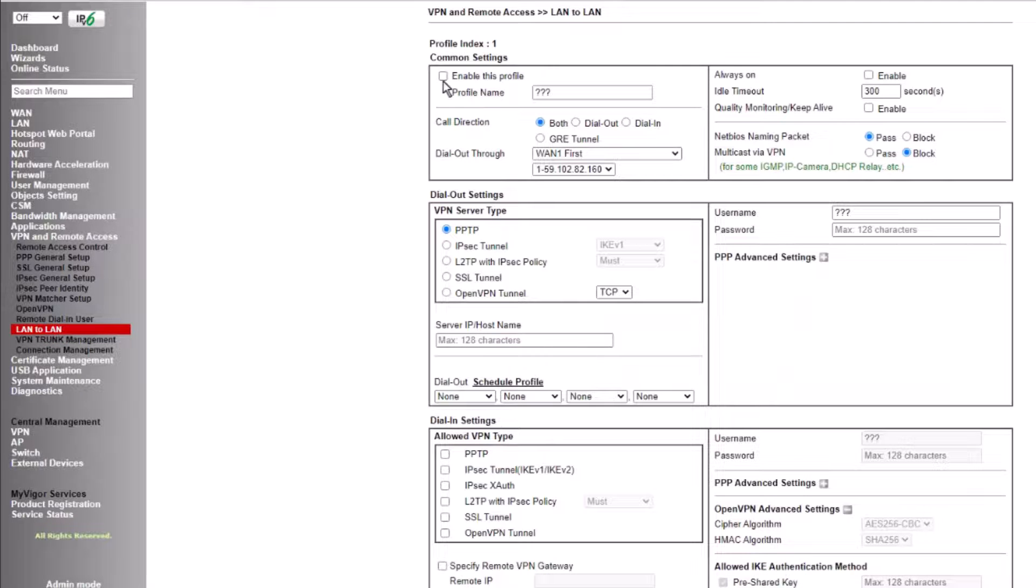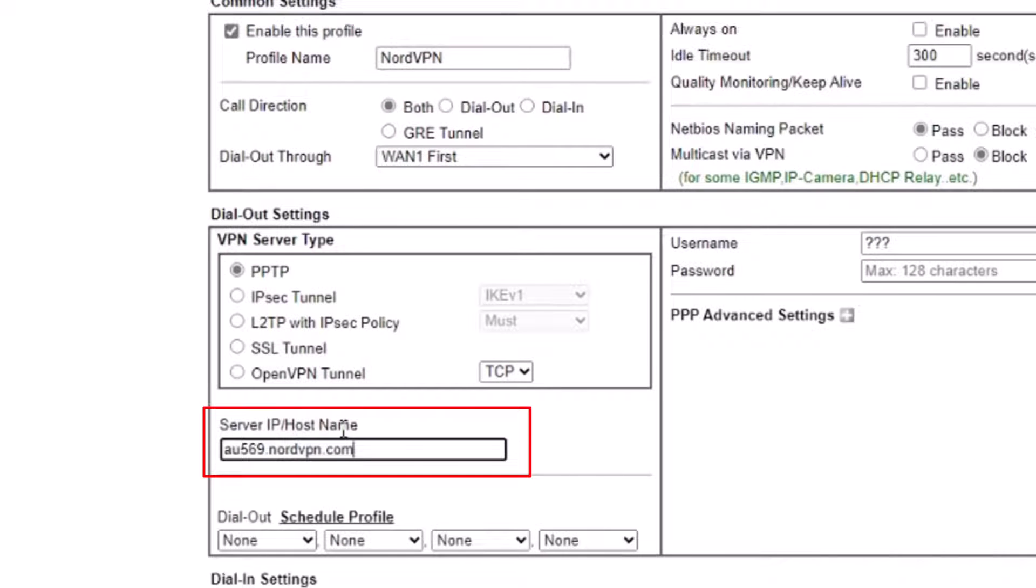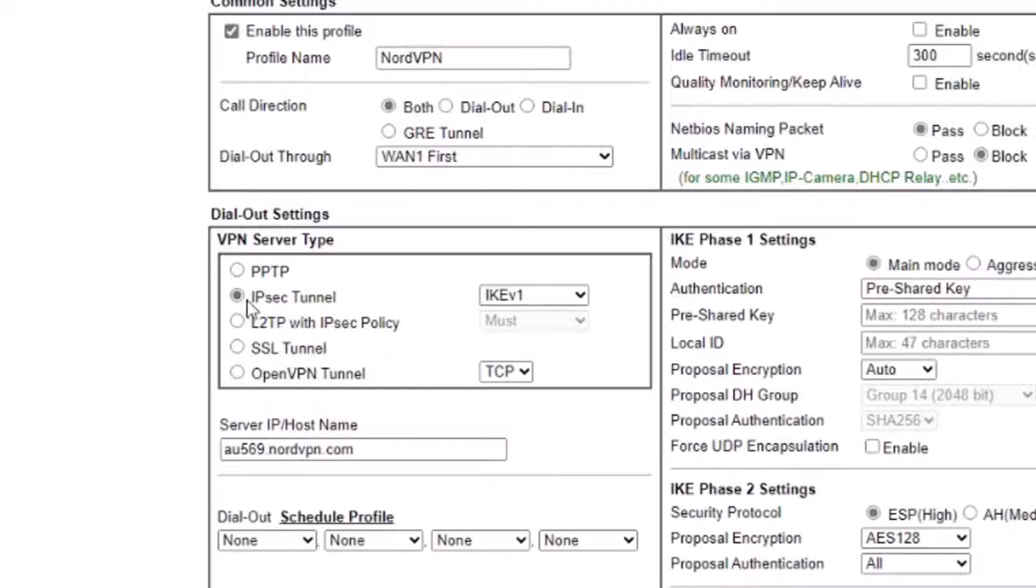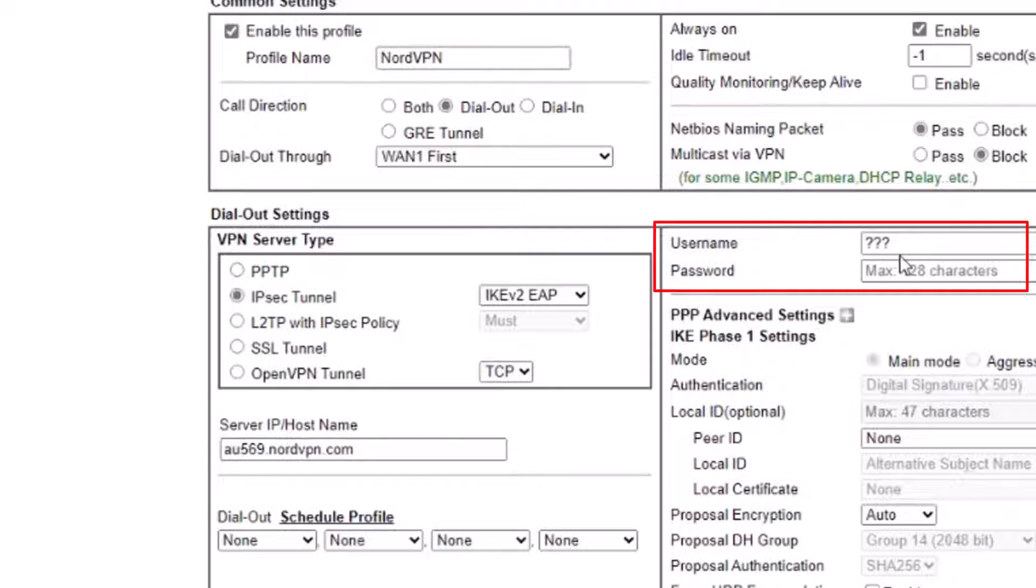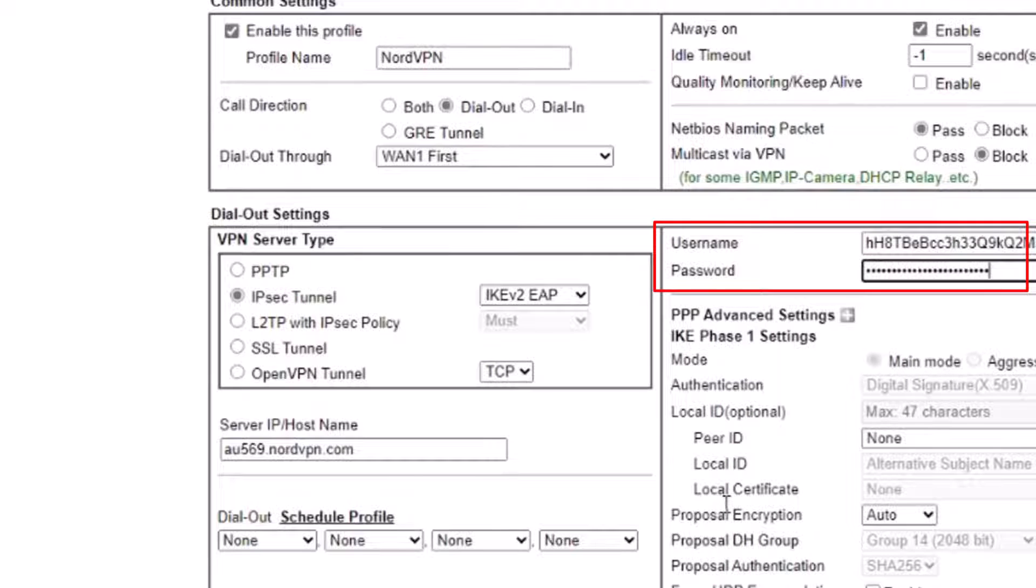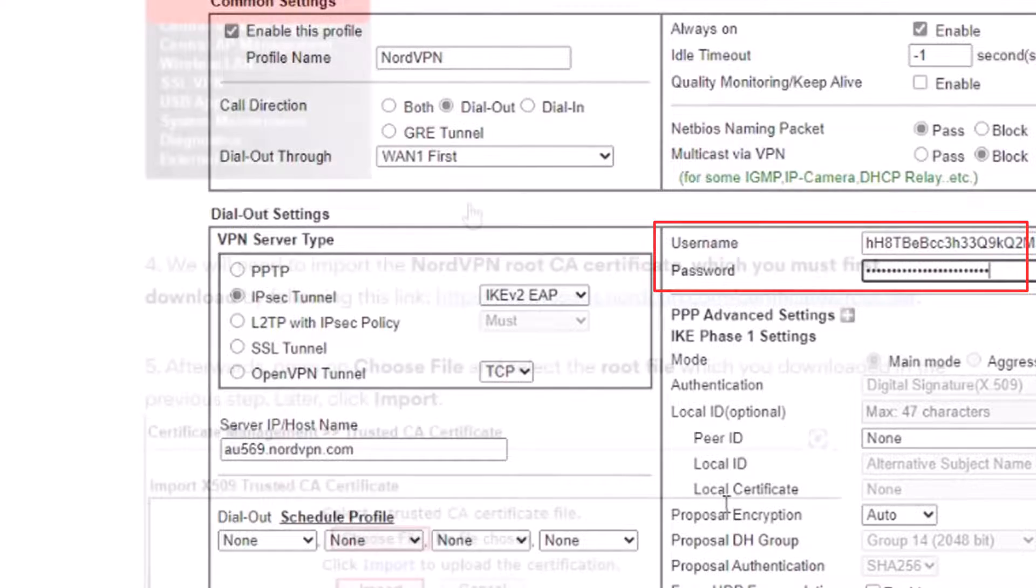We first enable it and then type the server host name and change the encryption to IKEv2-EAP. We then enable always on and type in the username and password which you will need to create from the NordVPN website.